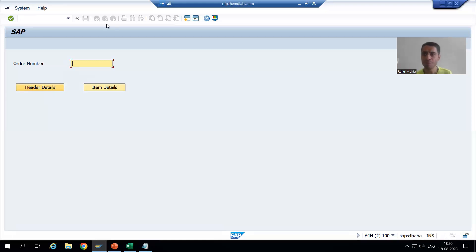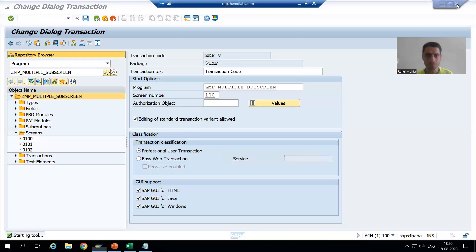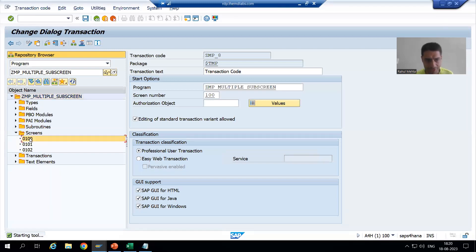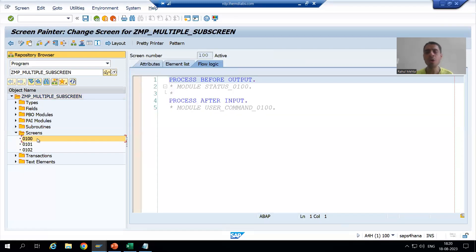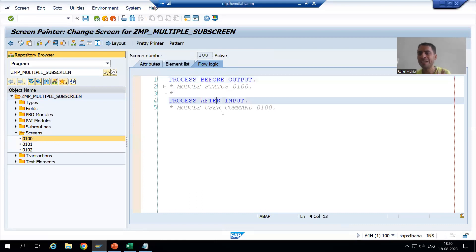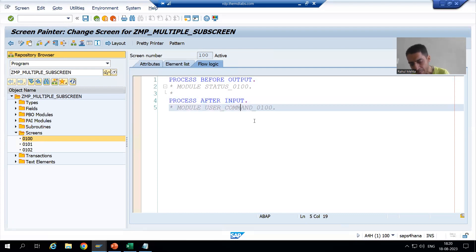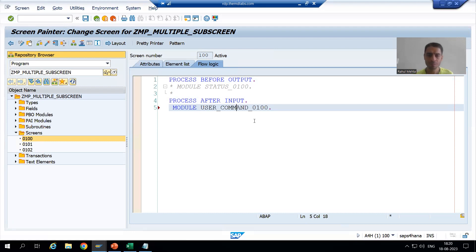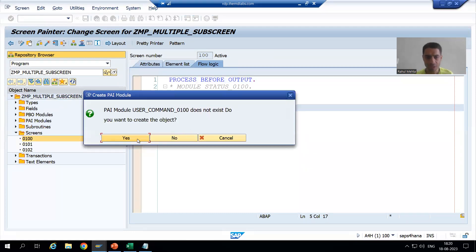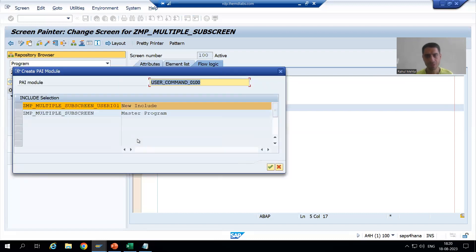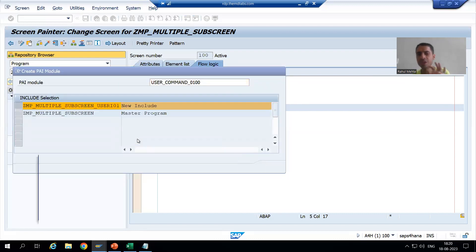We will write the logic in PAI of screen 100. I'll go to the flow logic tab of the screen, uncomment the module which is part of PAI, double-click it, and go to a new include.